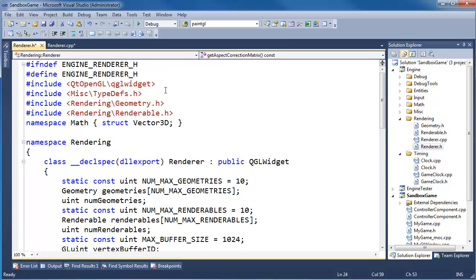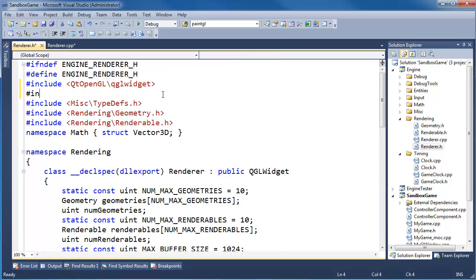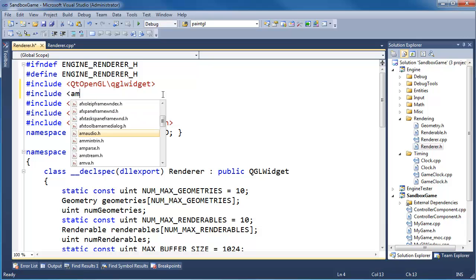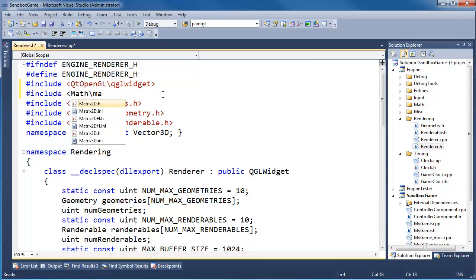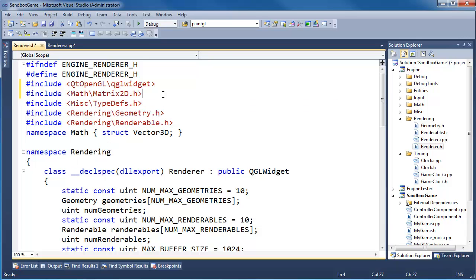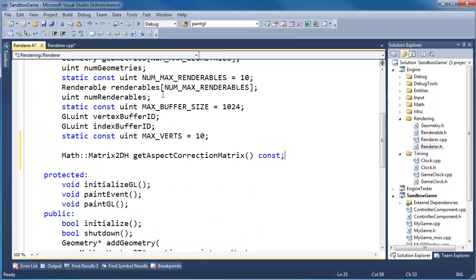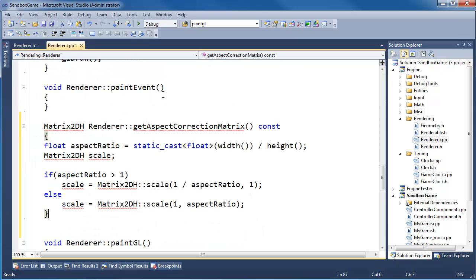Do we have matrix 2d h included? Does not look like we do. Pound include math, math, matrix 2d h. Control minus to get back to where we were at, control minus a few more times. Here we are.